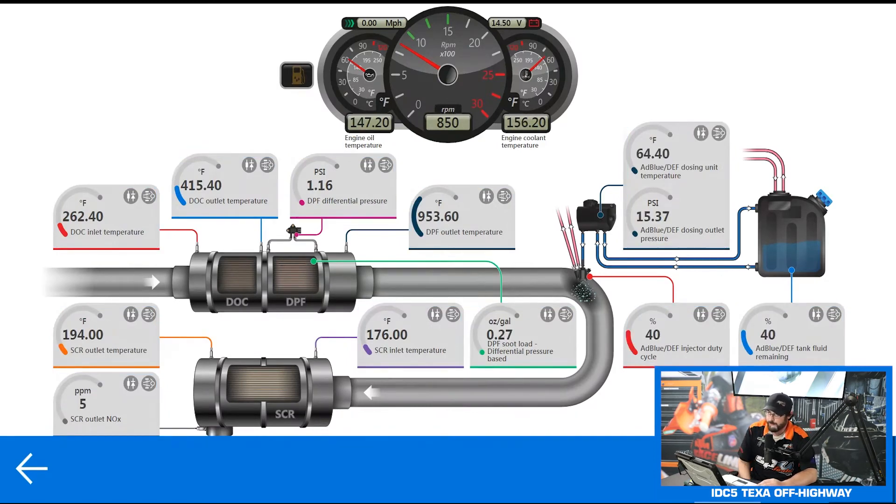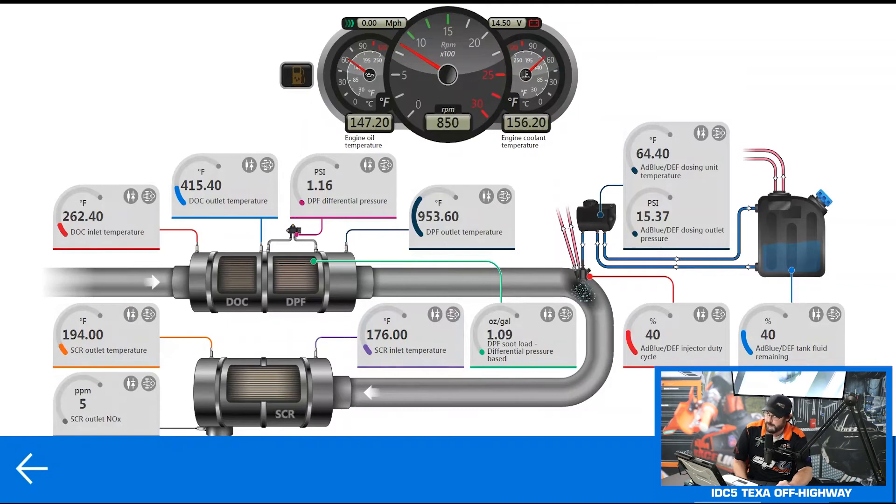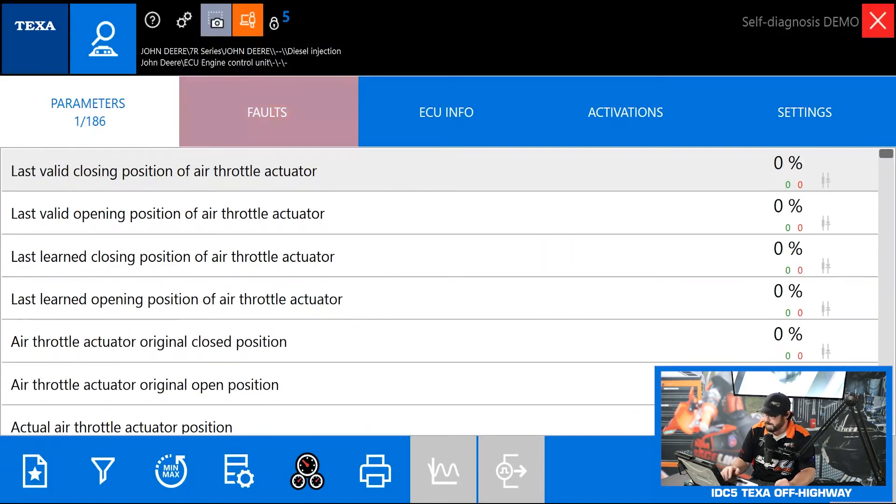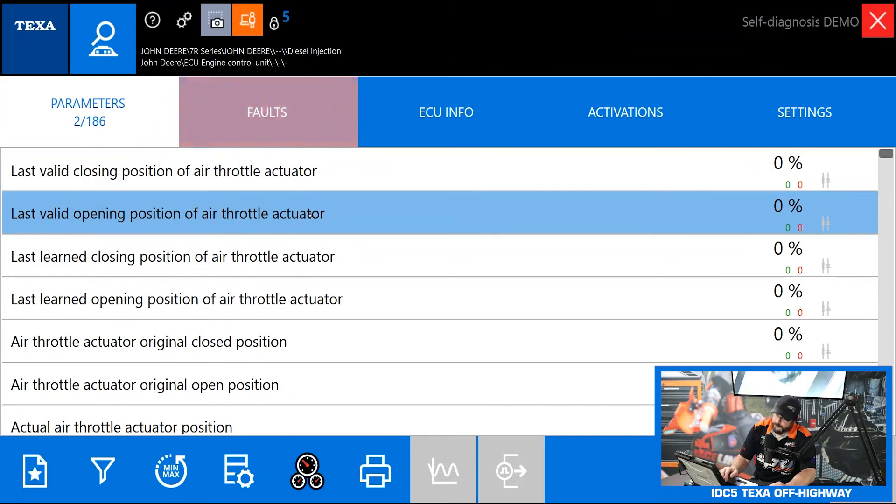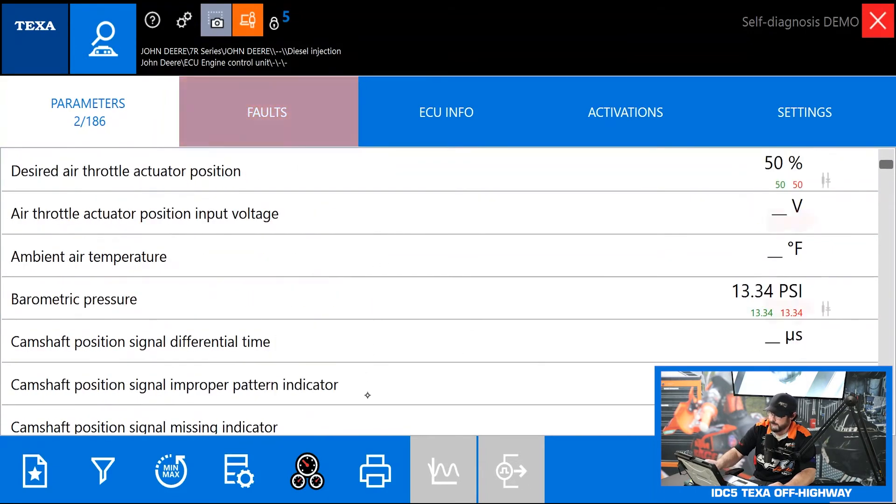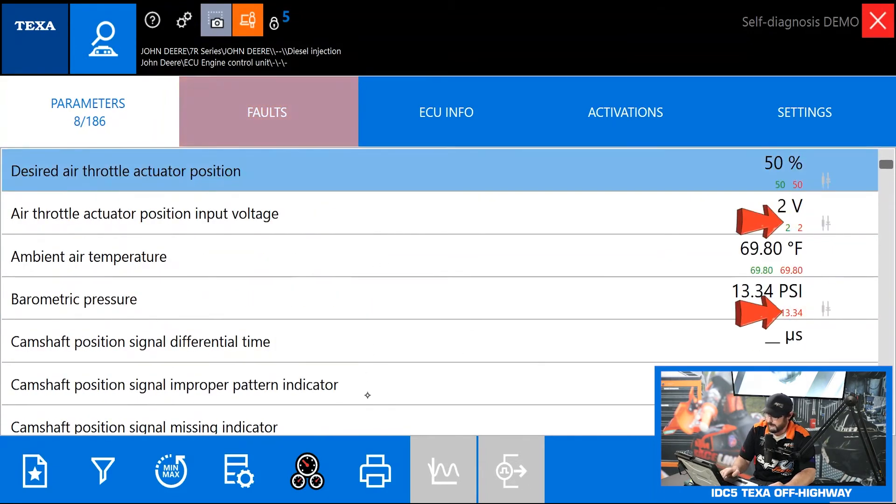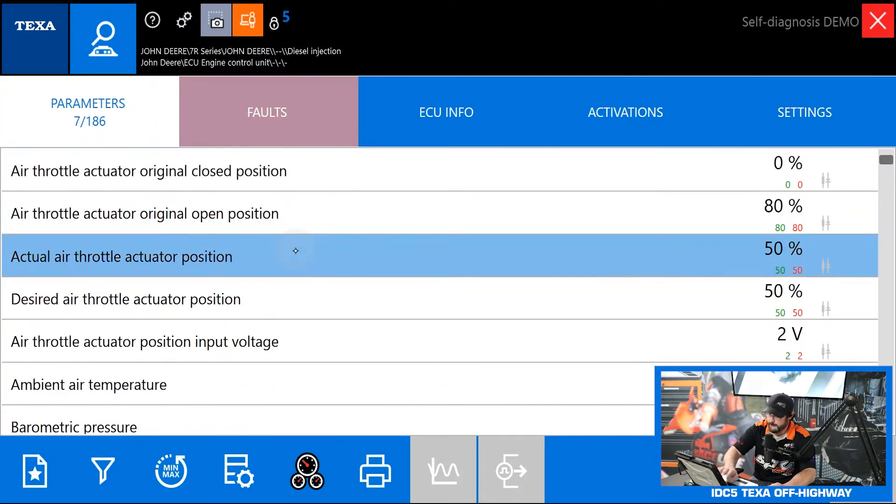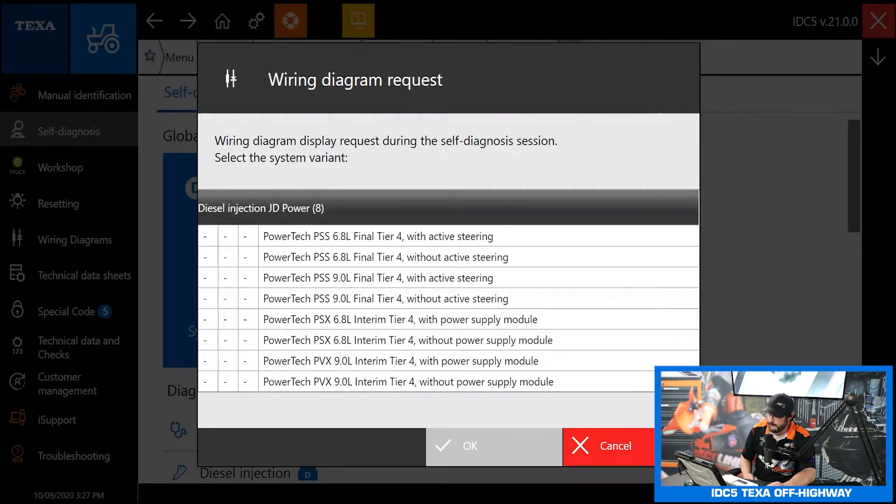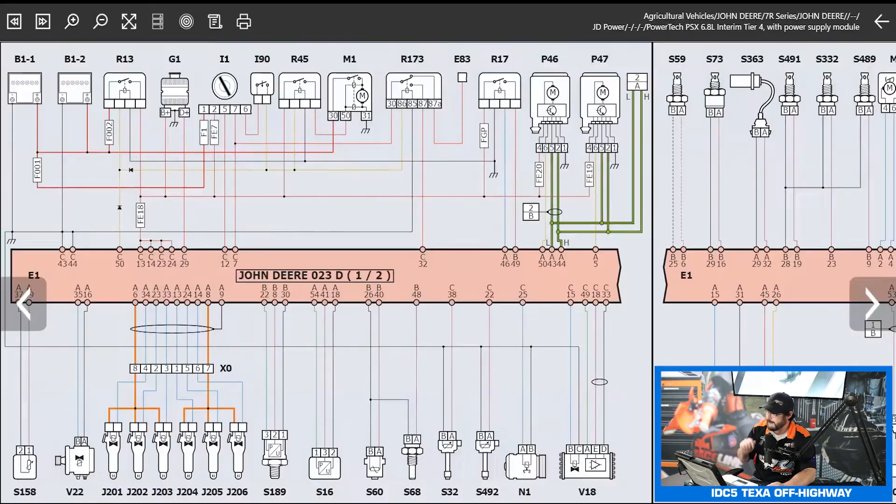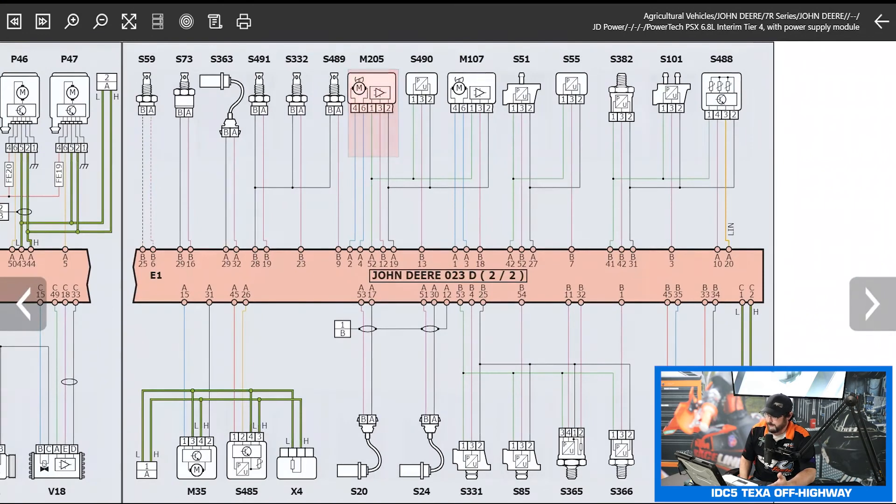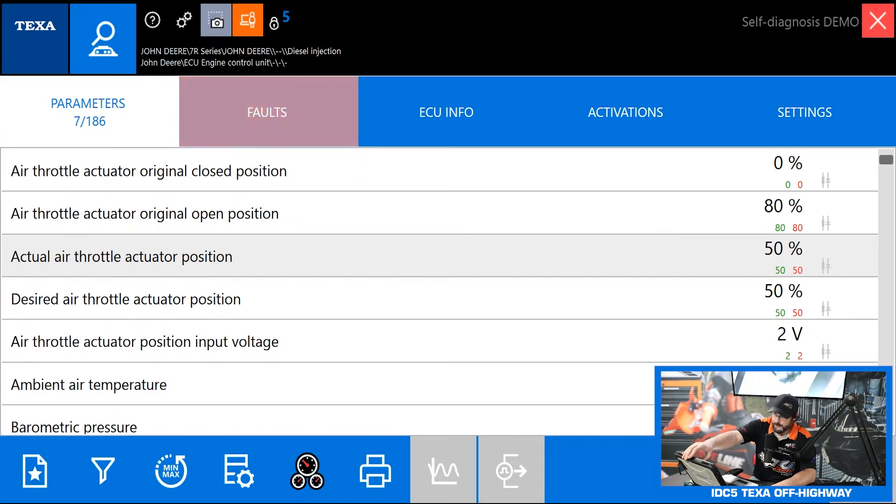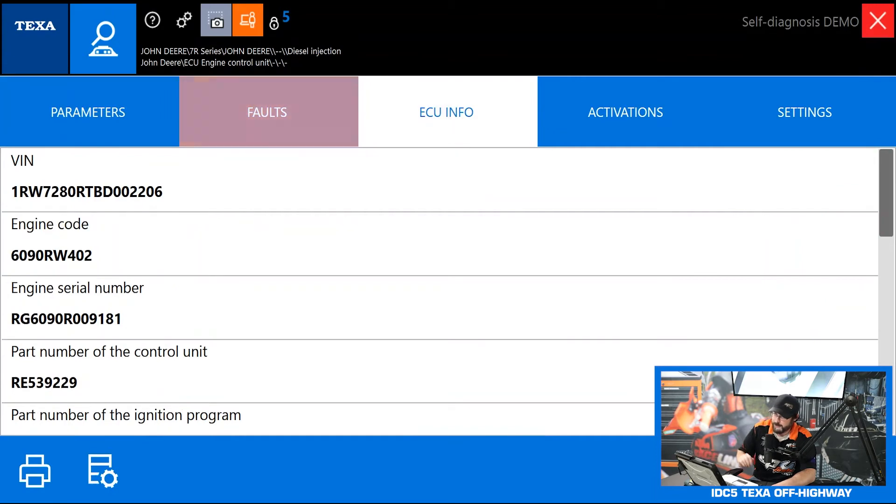Finally we have all the after treatment data. This shows all the temperatures and pressures we want to see as well as our dosing rate stuff like that so that can help you run down an after treatment issue very easily. The only other thing we have is a wiring diagram shortcut available for a lot of these. On the far right hand side of screen on every data PID some of them have this wiring diagram icon. You can highlight it, hit our wiring diagram button again, pick our engine, takes us straight to that sensor on the wiring diagram.